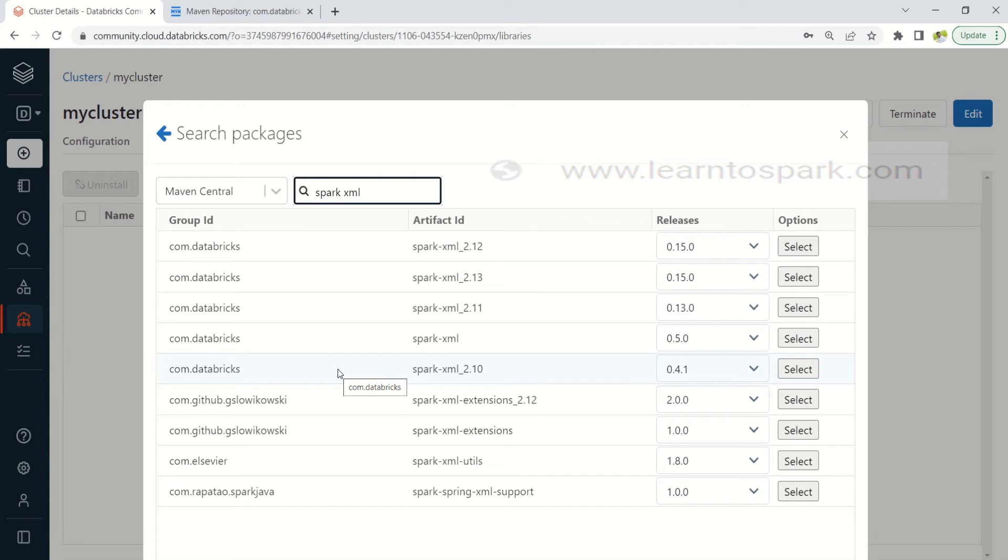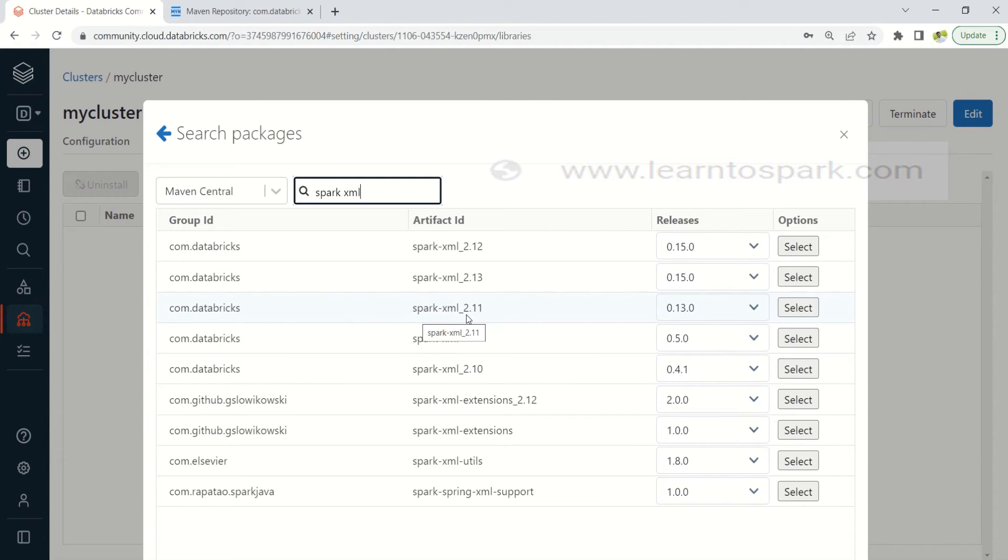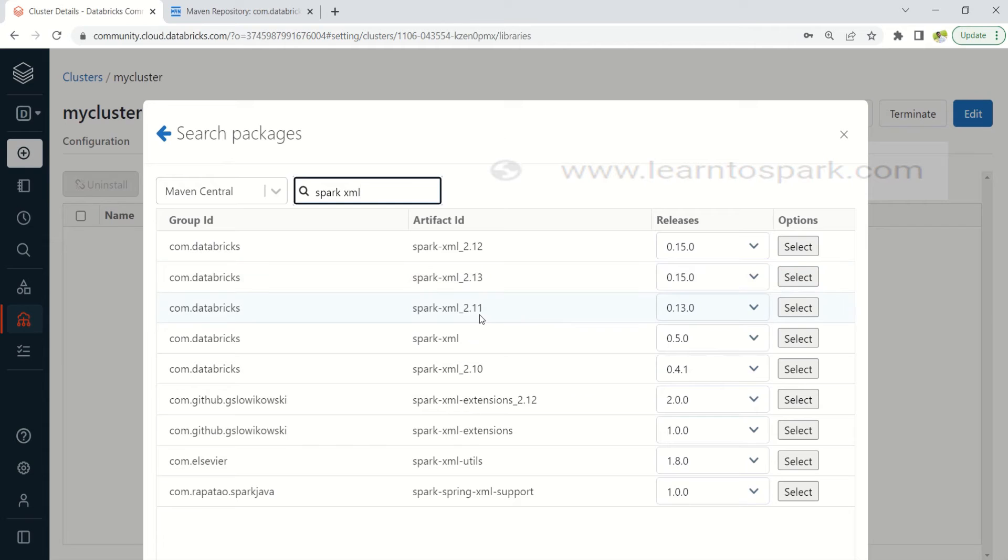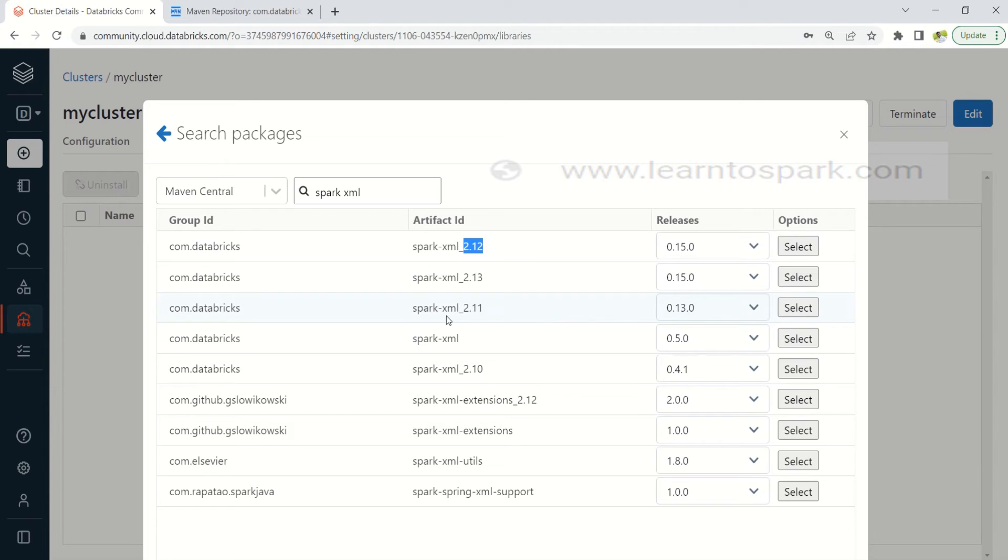And we have to select accordingly to our Scala version. So here you can see in top 3 we do have spark-xml 2.11, 2.12 and 2.13. These are all nothing but a Scala version and we have to choose Spark 2.12. Please make sure you are choosing the correct version of Scala so that it will not throw any error message during runtime.